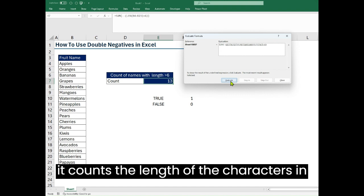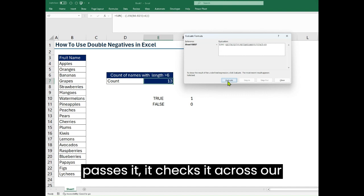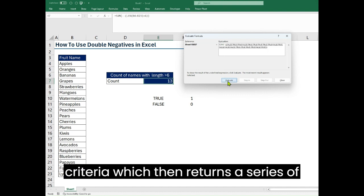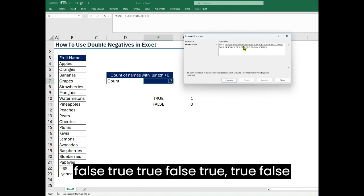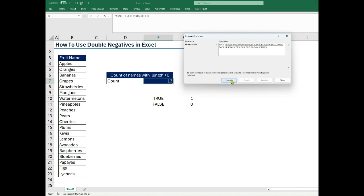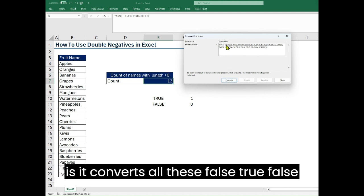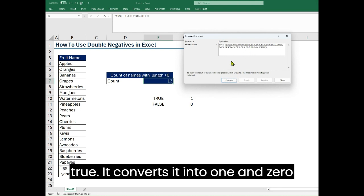After counting it passes it, it checks it across our criteria which then returns a series of false, true, true, false, true, true, false, and so on and so forth. What our double negative does is it converts all these false, true, false, true into one and zero.